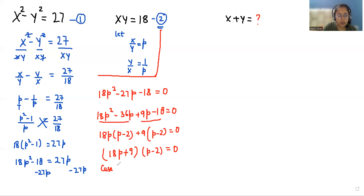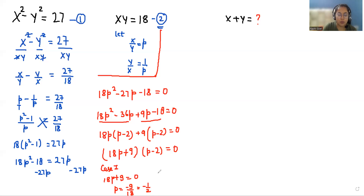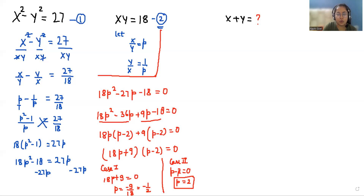Case 1: when 18p plus 9 equals 0. Taking 9 to the other side gives minus 9, then dividing by 18, so p equals minus 1/2. Case 2: p minus 2 equals 0, so p equals 2. We reject minus 1/2 because p equals x/y and since there is p squared, p must be greater than 0. So we reject p equals minus 1/2.